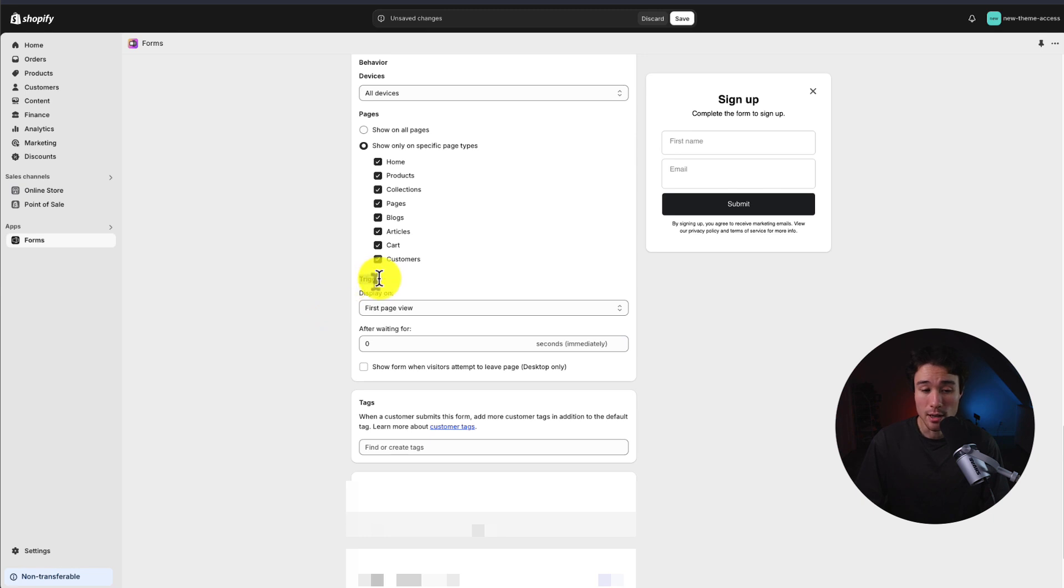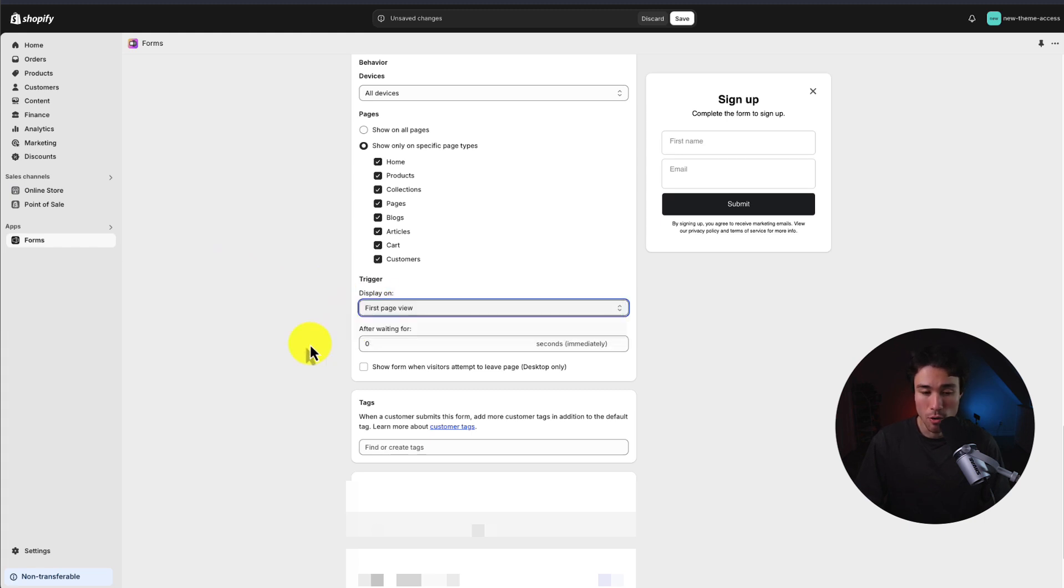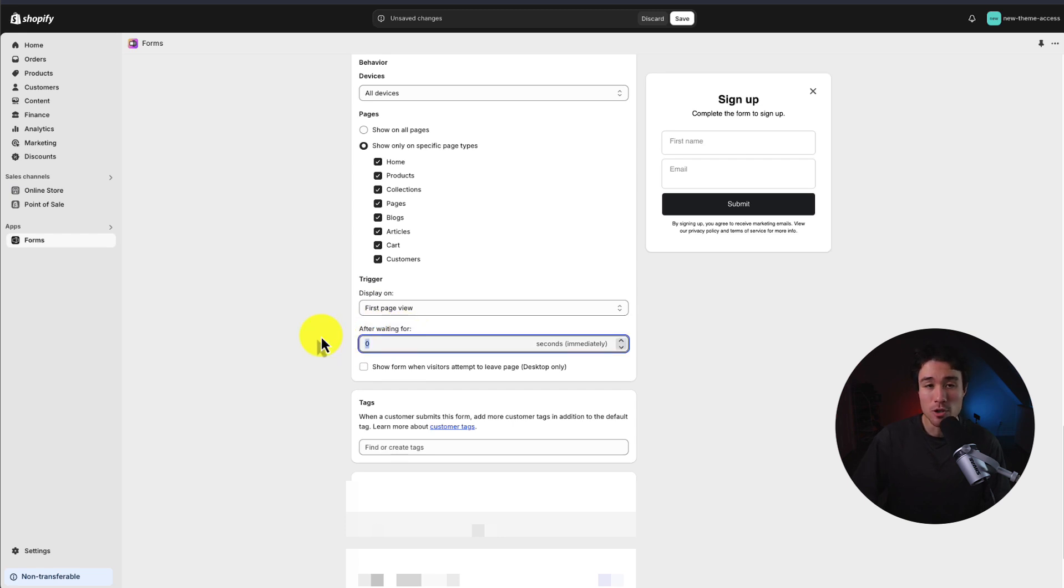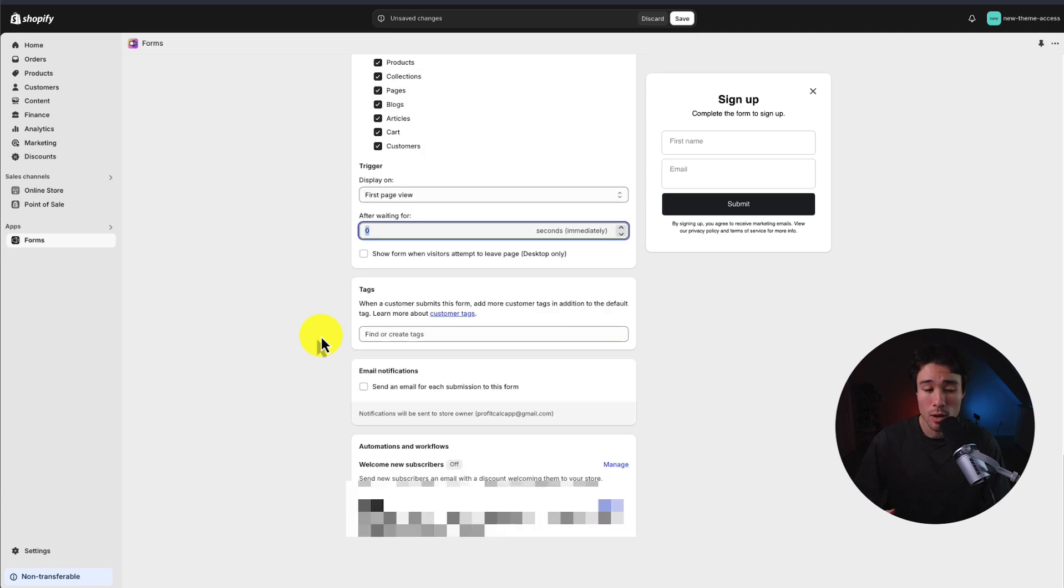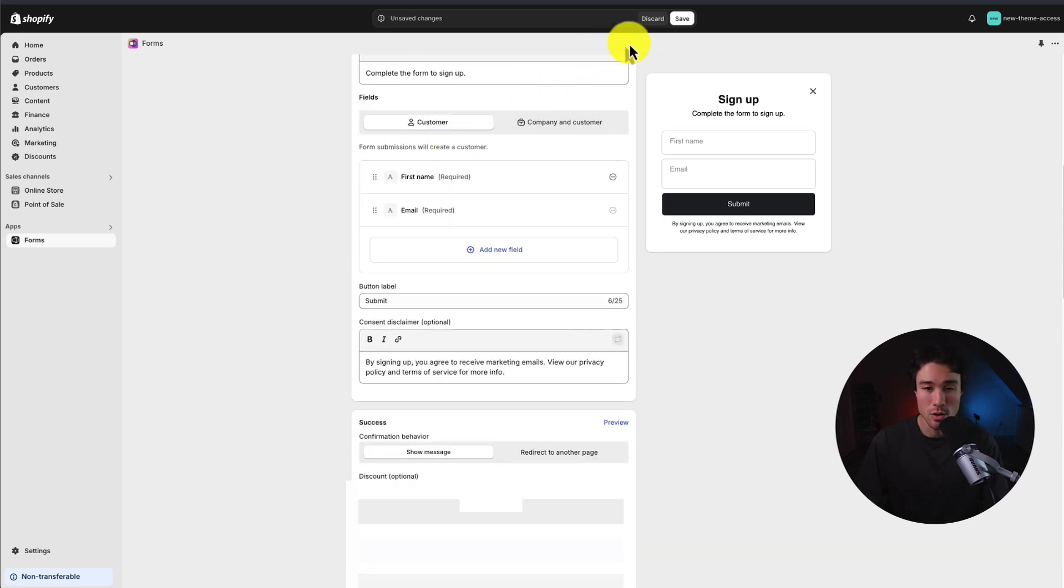Next up, we want to check the trigger. So this is going to be when it displays. So it could be on first page view, second page view, or third page view. And you also want to check the delay, as maybe if it's too long, it's just going to take forever to show up. So you want to review these settings, just to make sure that you're not over-filtering here, and that's preventing the pop-up from displaying. To finalize your changes, we'll just hit save at the top here.